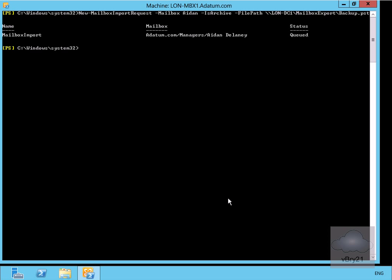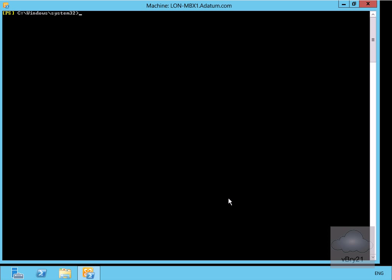We've left a couple of minutes now, so we'll just clear the screen. What I'll now issue is a little command that will get me some information about the request. We'll run Get-MailboxImportRequest.